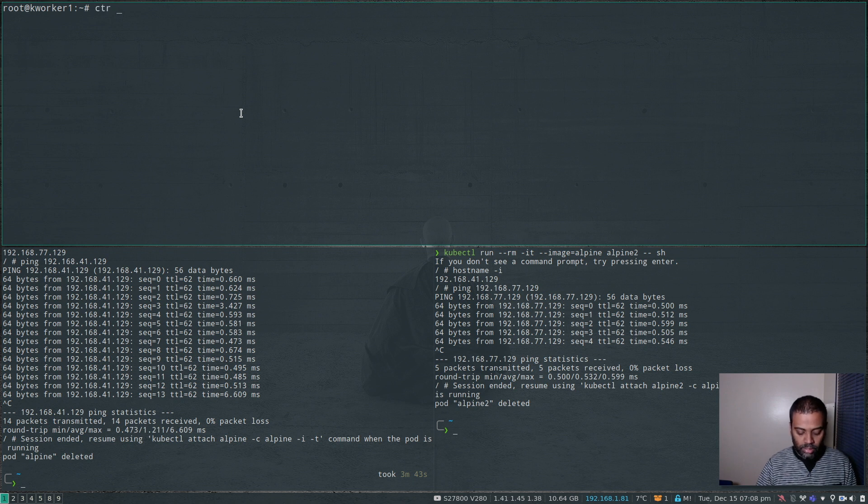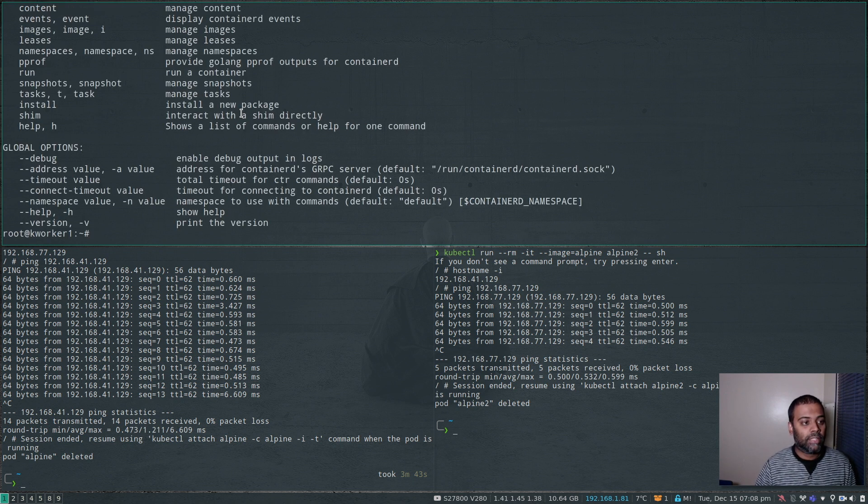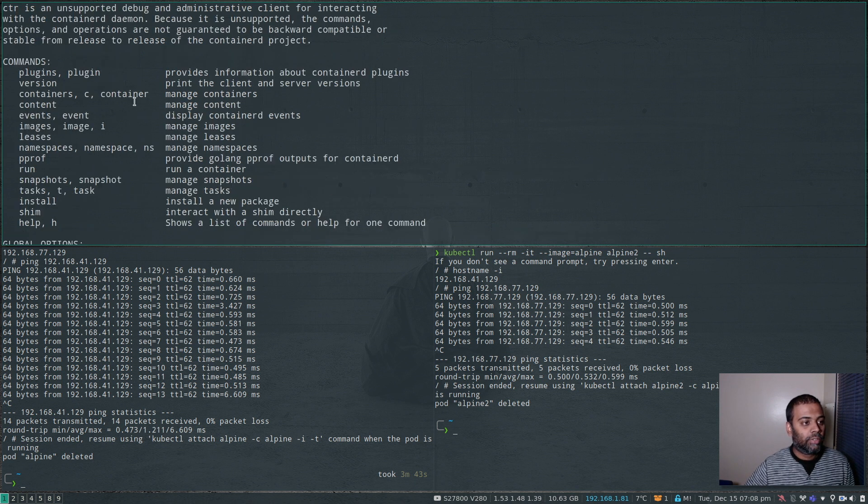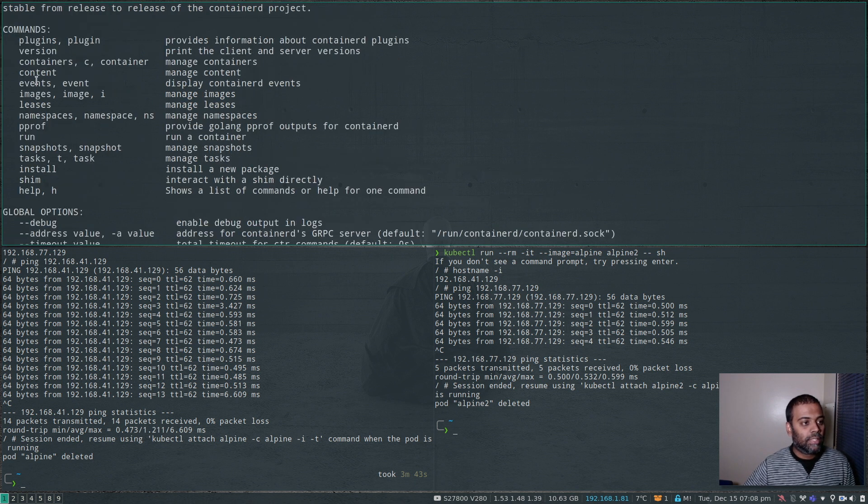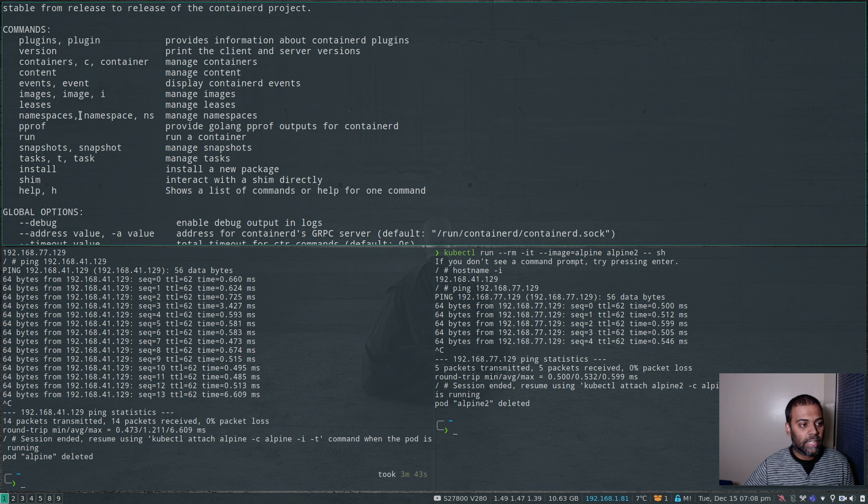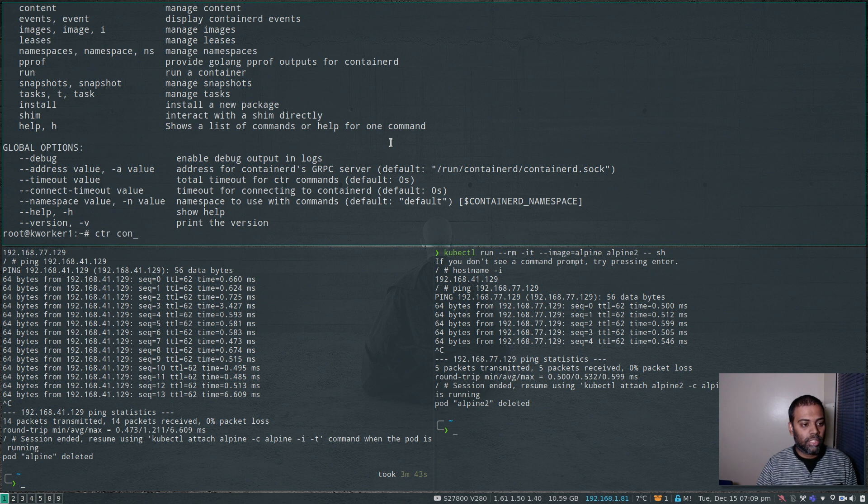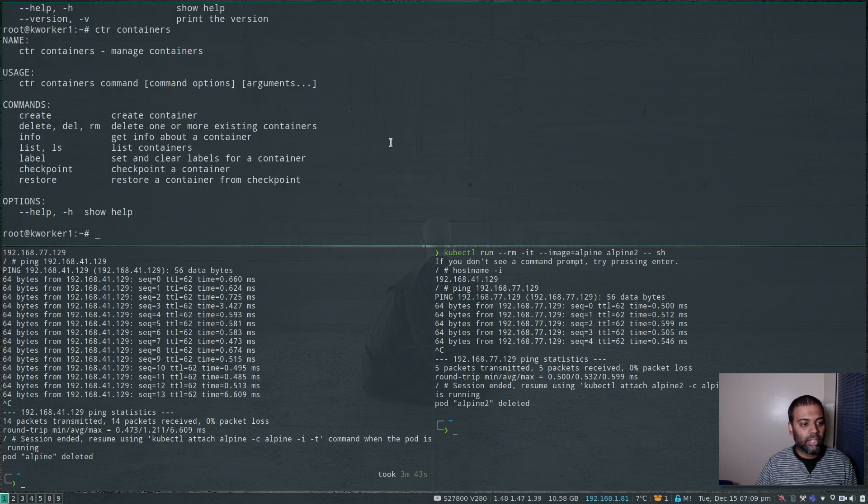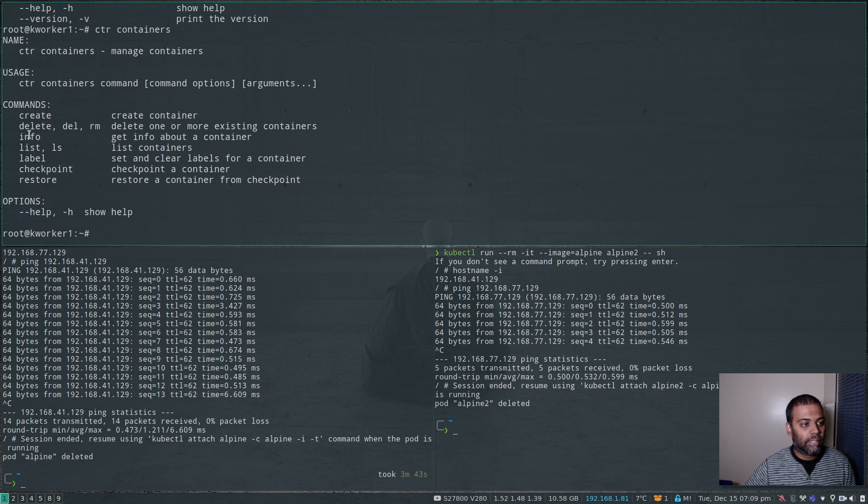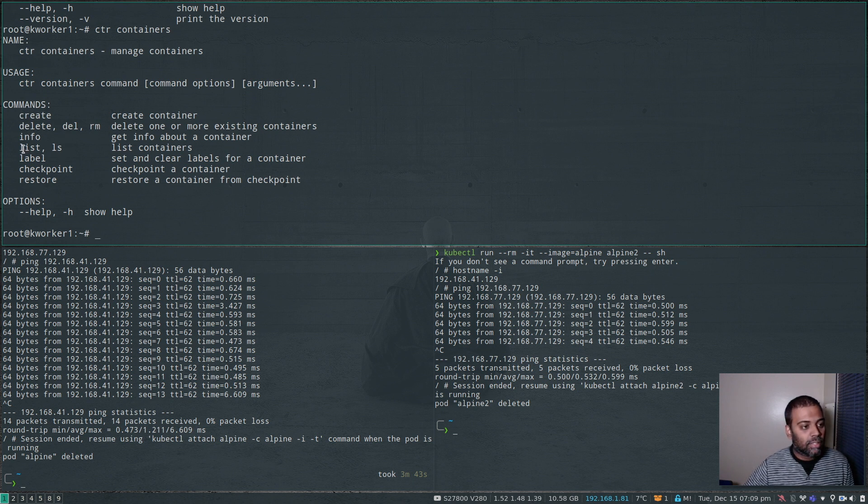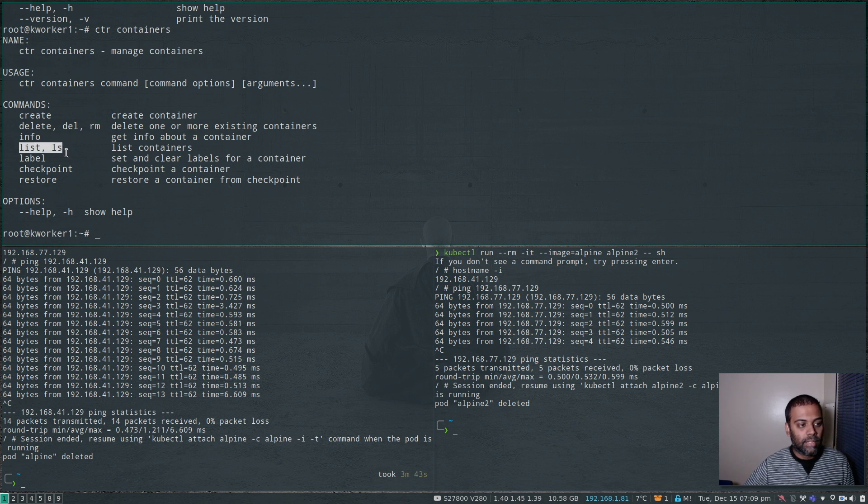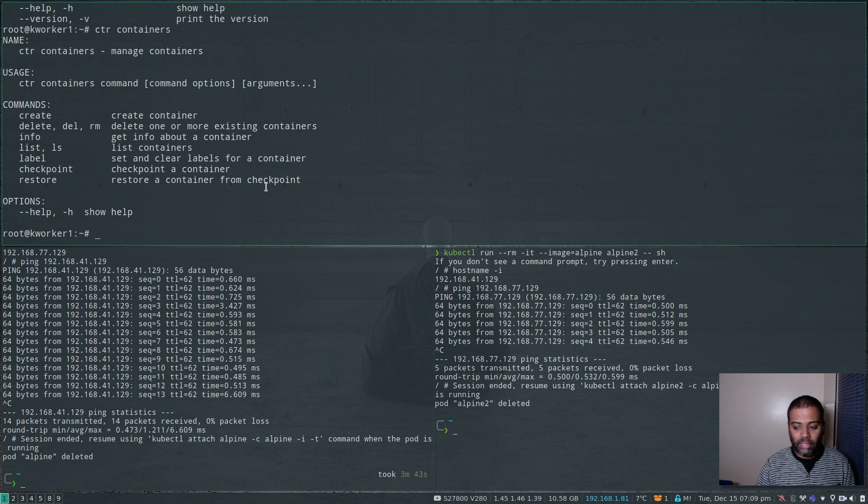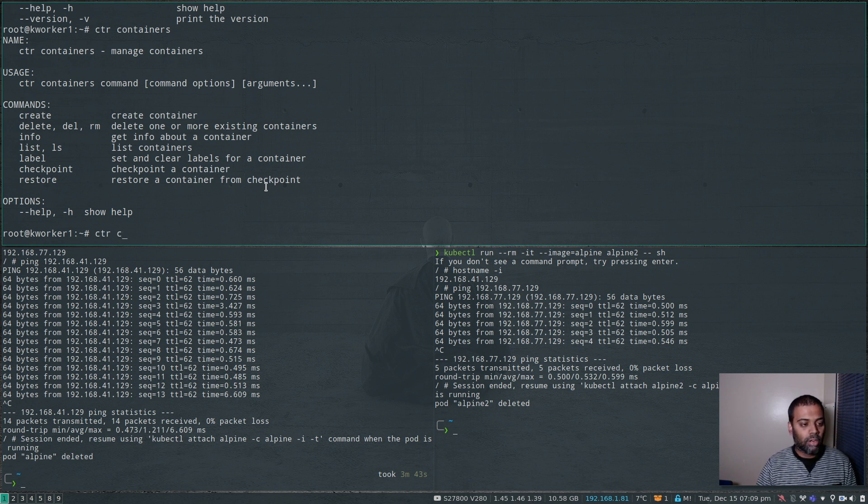So the command to use here is called CTR. And there's help documentation for that, ctr minus h. And you can see the list of things that you can do: ctr containers list, ctr images, namespaces, snapshots, and all those things. If you want to see more help about a particular command, you can just do ctr containers. With ctr containers, you've got some list of subcommands: you can create a container, delete, info, ls. So basically Docker ps. That's what you will get from the list or ls command.